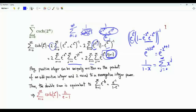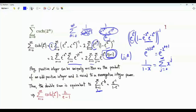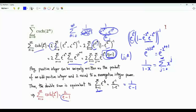Every positive integer k in this single sum corresponds to a certain (j,n) pair there. This is a convergent geometric series equal to e^(−1) over (1 − e^(−1)), which is 1/(e−1). Our sum of interest is therefore 2/(e−1).